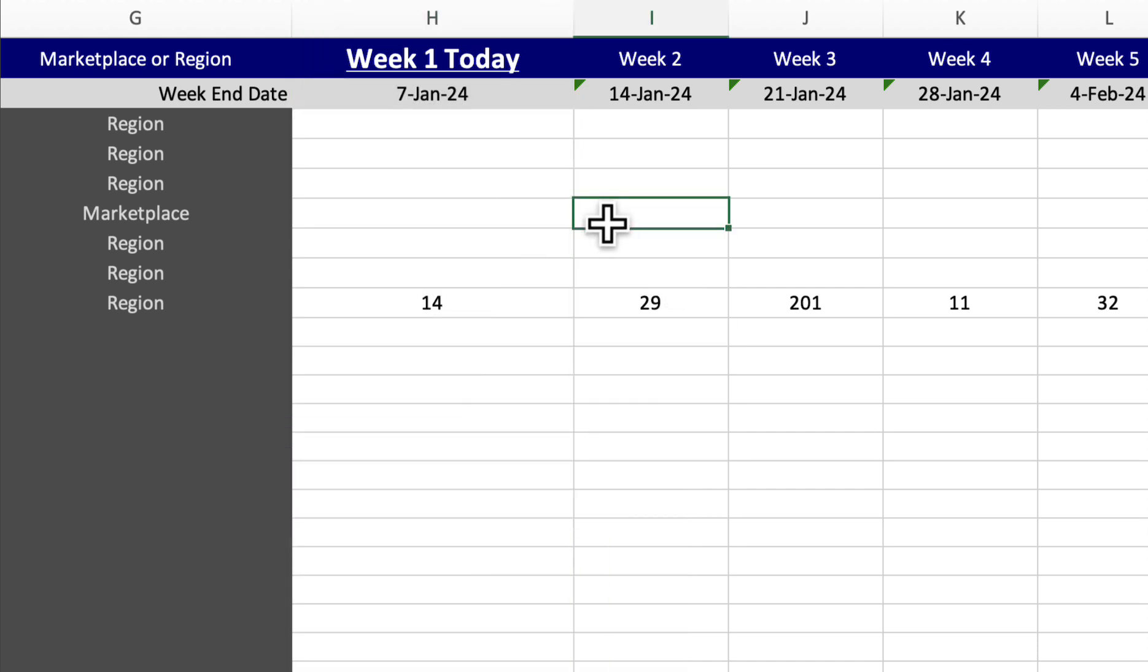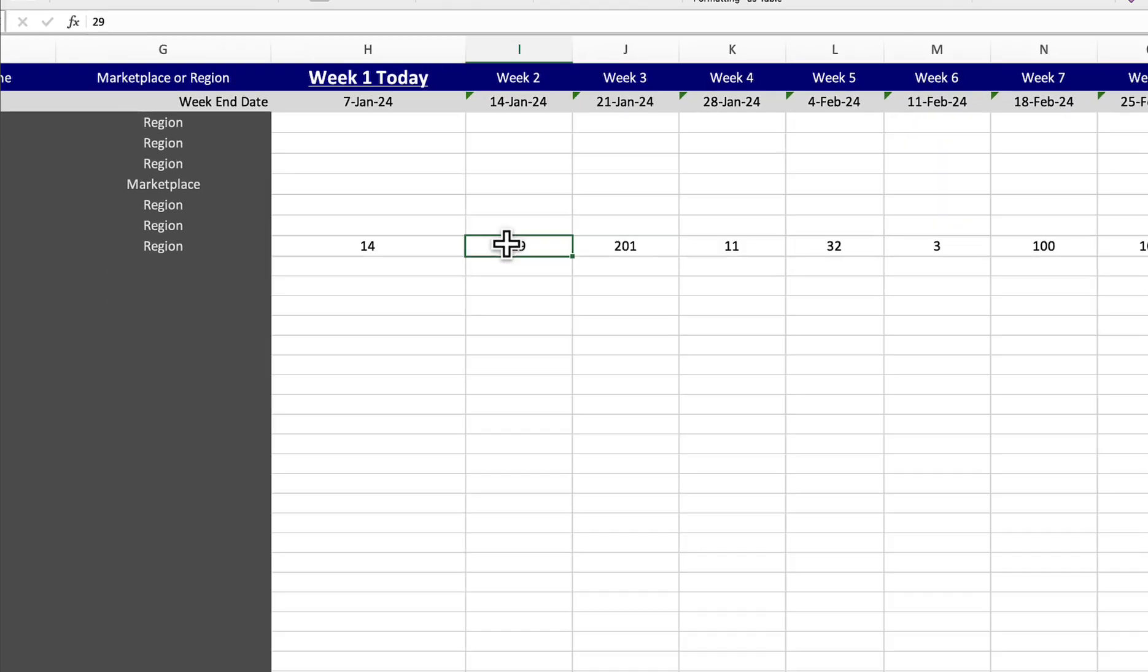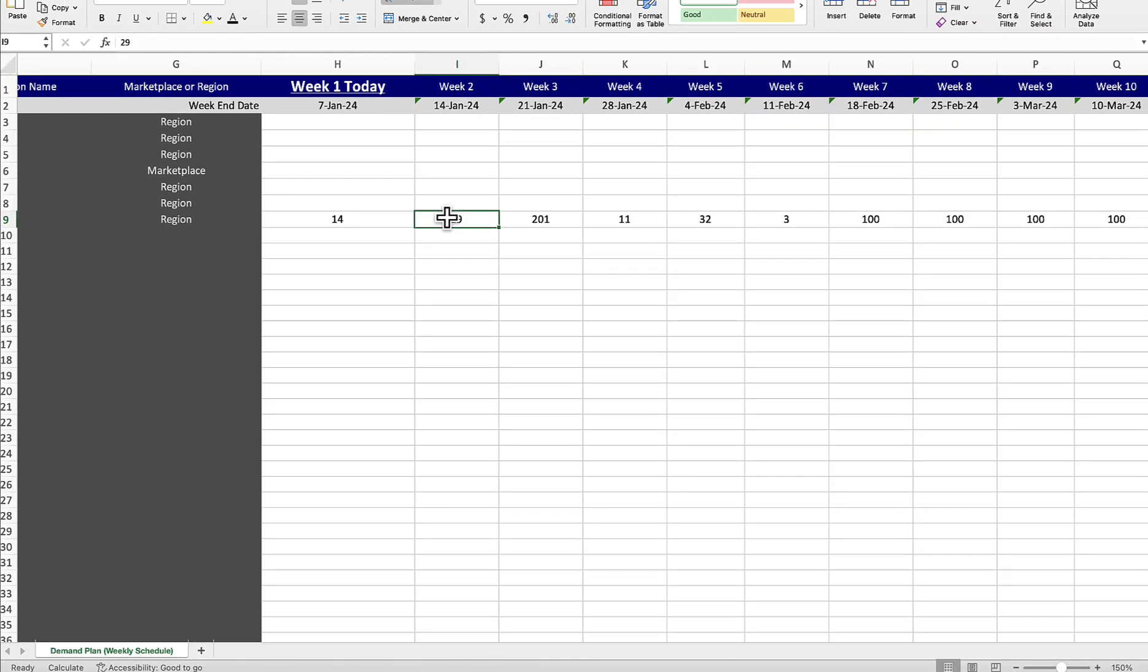Why would somebody use a demand plan? The reason for this is that a lot of times companies and larger enterprises want to predict or tell SoStocked how many they think are going to be sold, and then use SoStocked's forecasting algorithm on top of that demand plan, which is the point of this feature.